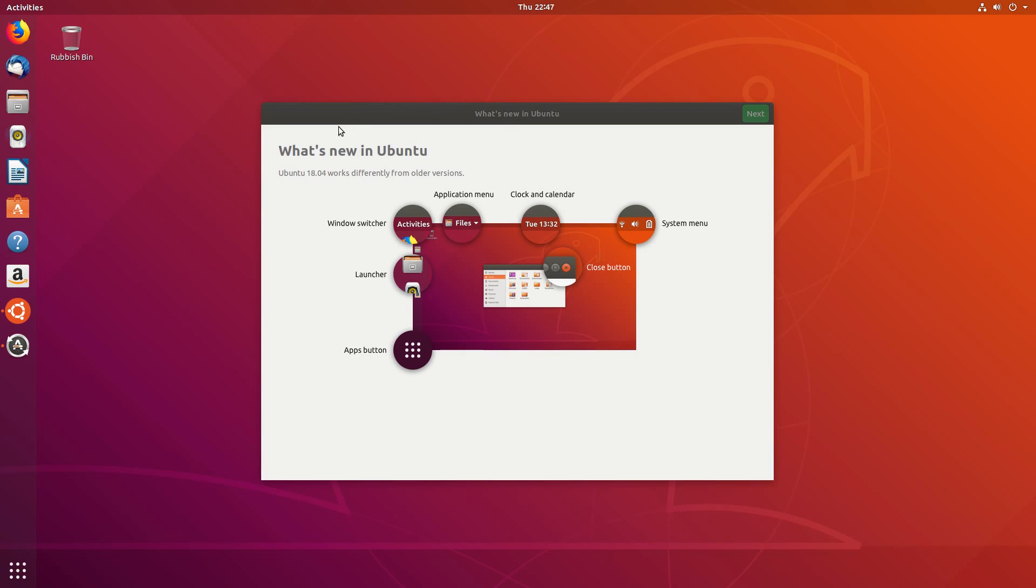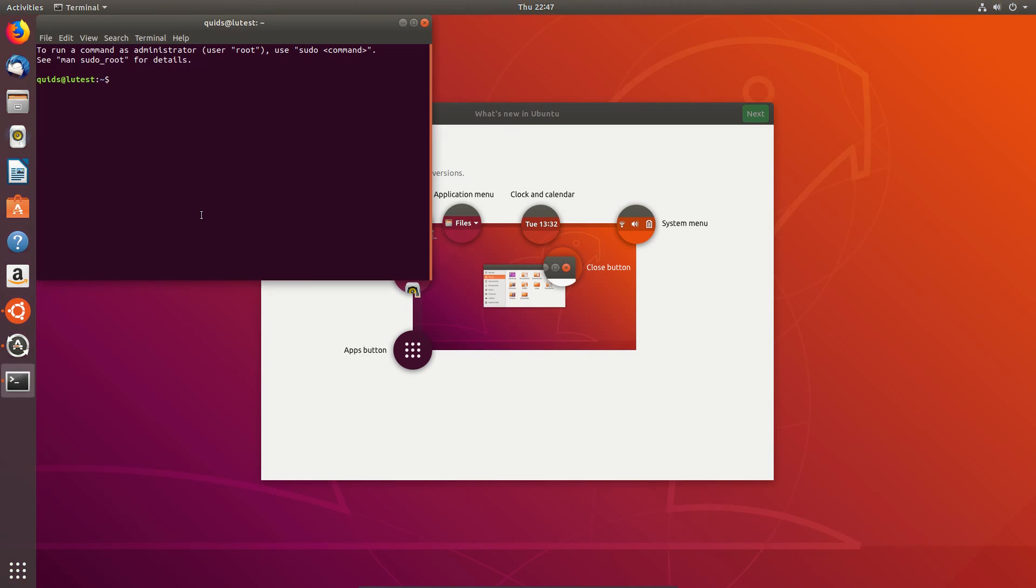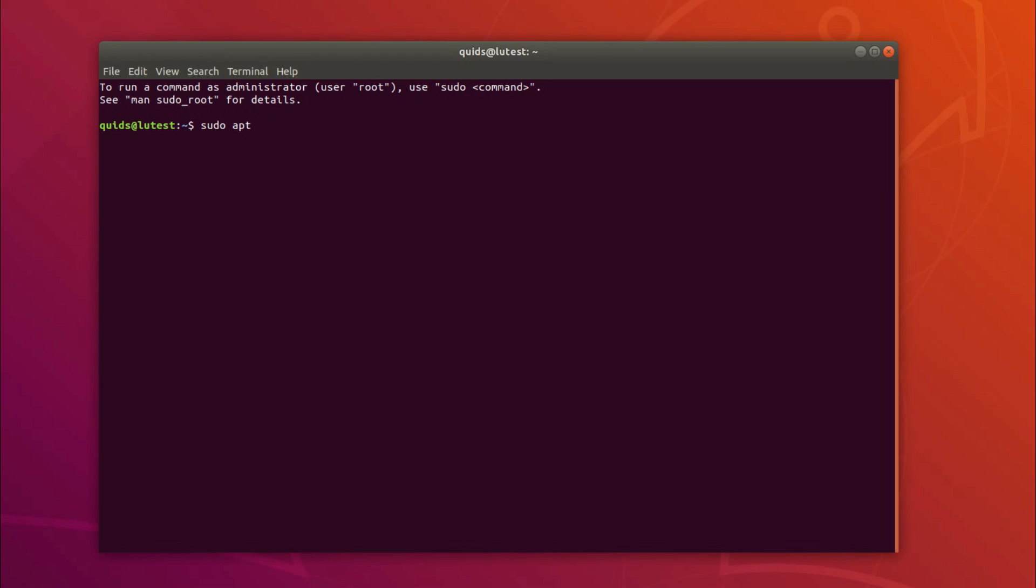So at this point, stop, don't go any further. You need to open up a terminal and type in sudo apt purge ubuntu-report popularity-contest.